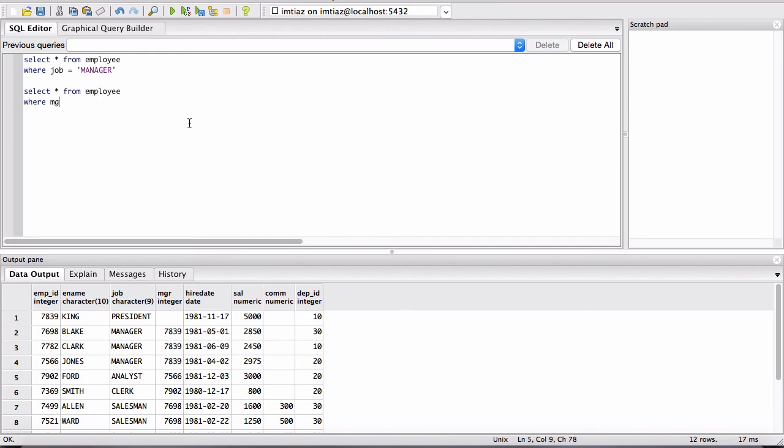Where MGR is equal to the ID of Blake. So let's select that and do this. Now when I run this...